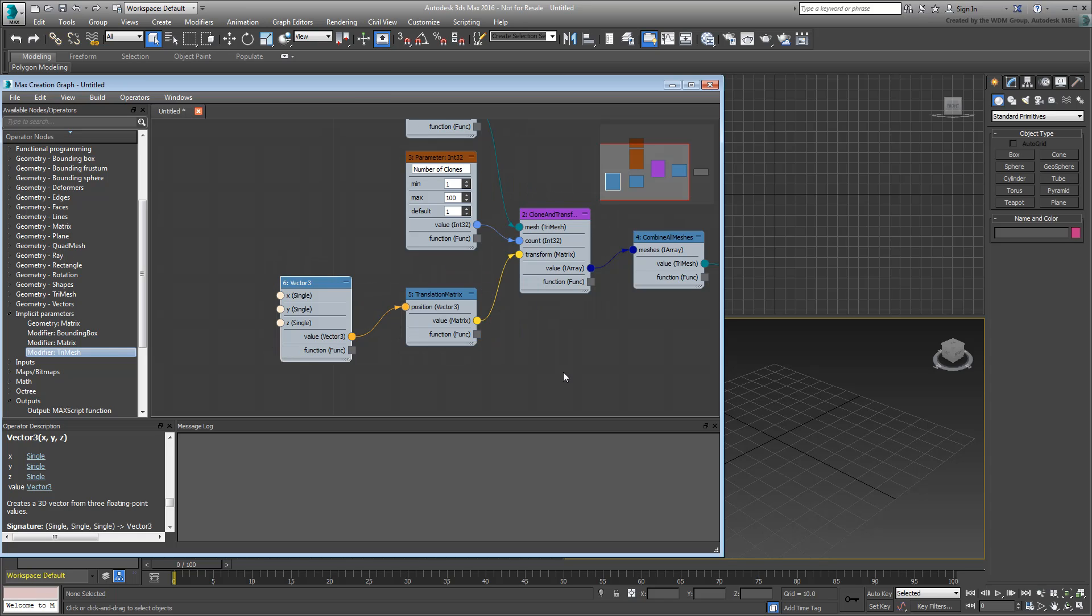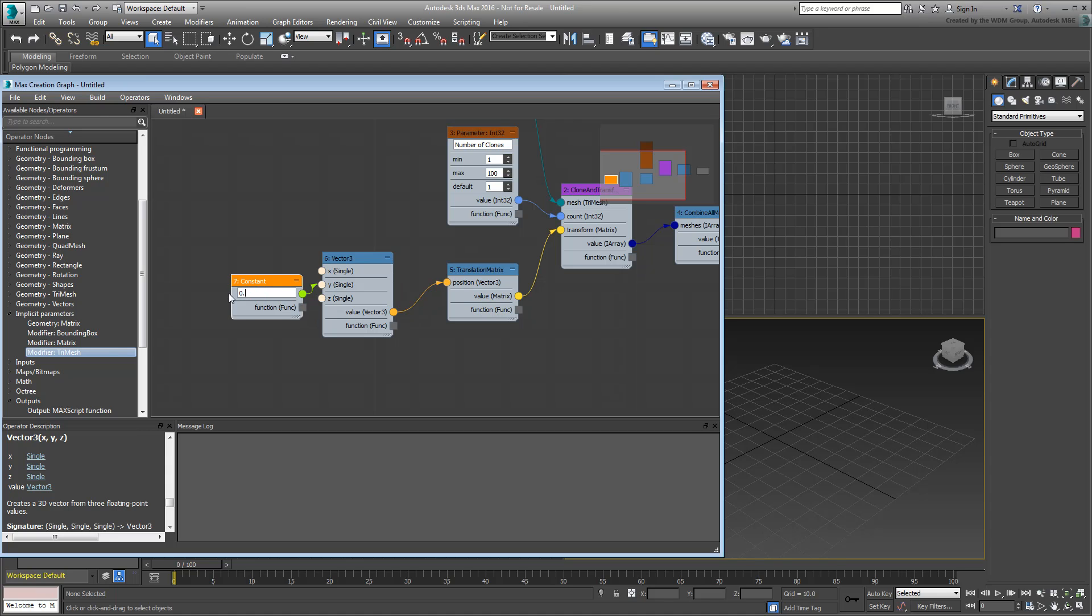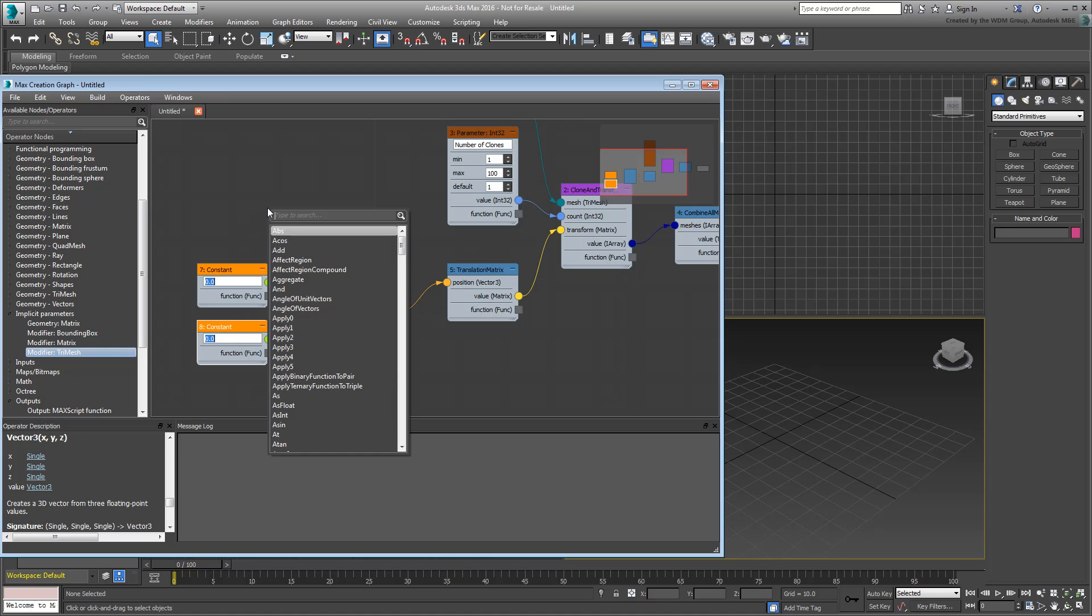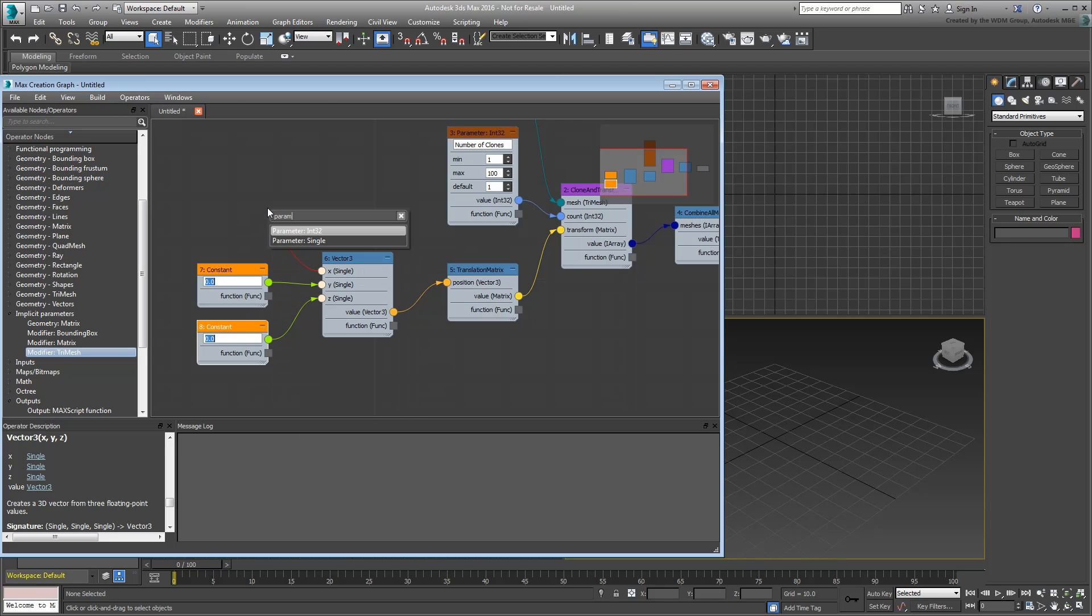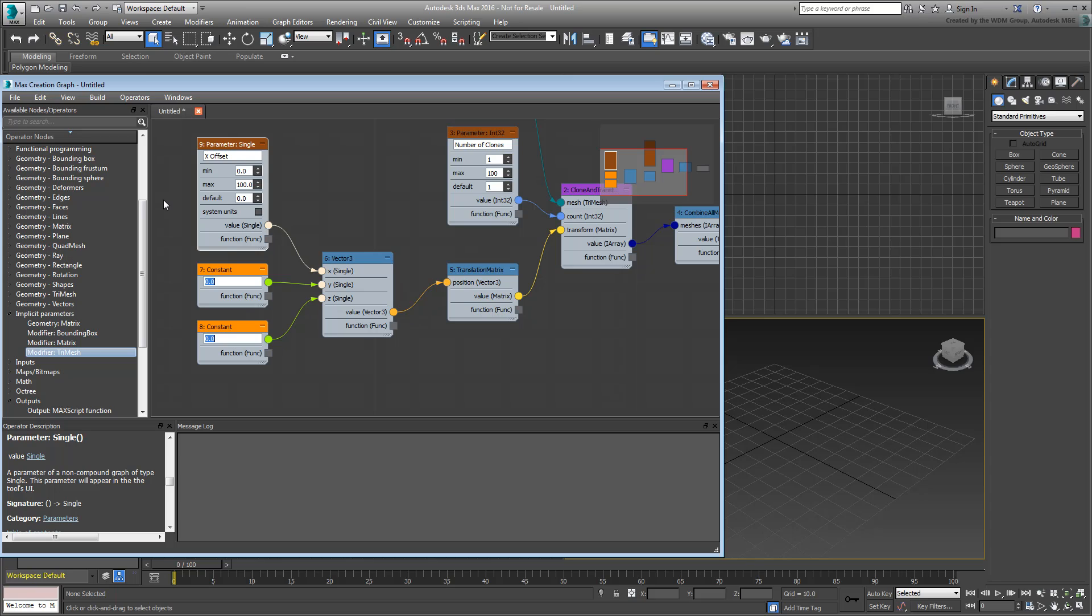You still need to define the X, Y, Z inputs of the Vector3 operator. To make things easier to understand, start by setting the Y and Z inputs to a constant with a value of 0. This means you'll temporarily only get duplicate offsets in the X direction. To define the X input, add a ParameterSingle operator. Use Single so you can use decimal numbers. Give it a name, such as XOffset, and adjust other values if you want. Setting a default value other than 0.0 ensures you see something on-screen as soon as you define the number of clones. Try a value of 10.0 for starters. Always remember to add a dot 0 to any value you want to use as a float.